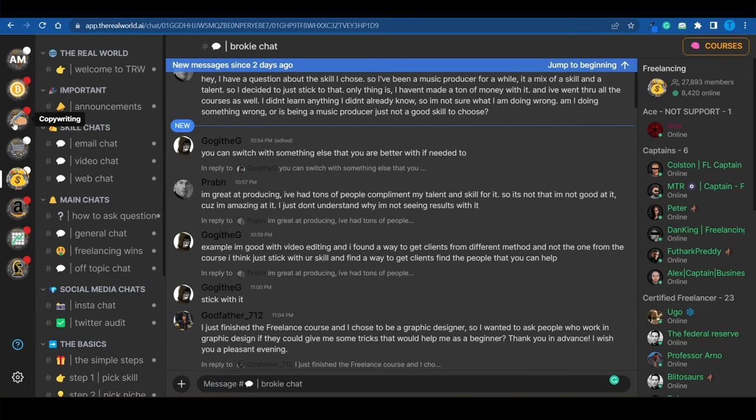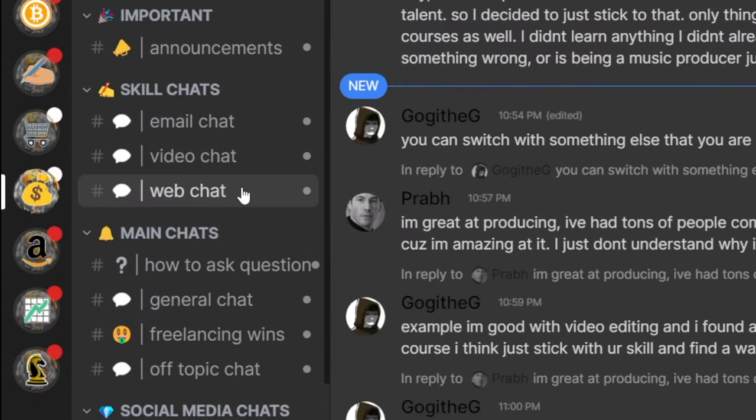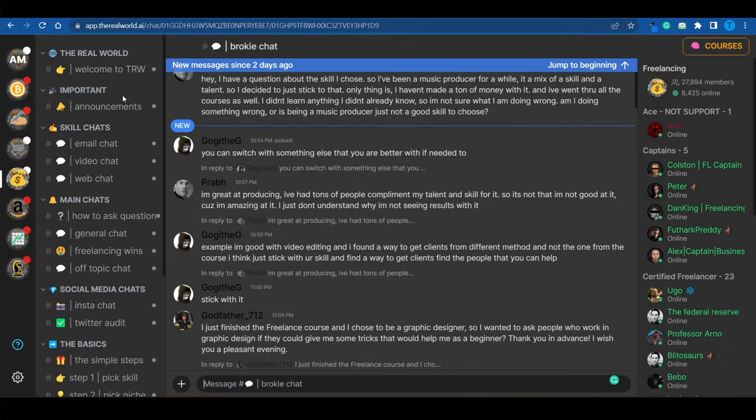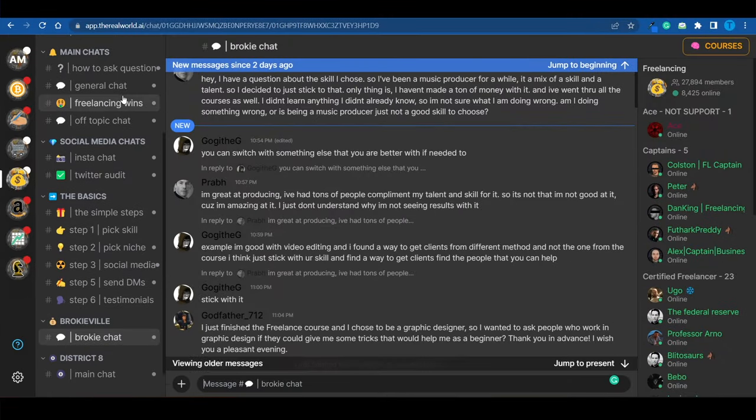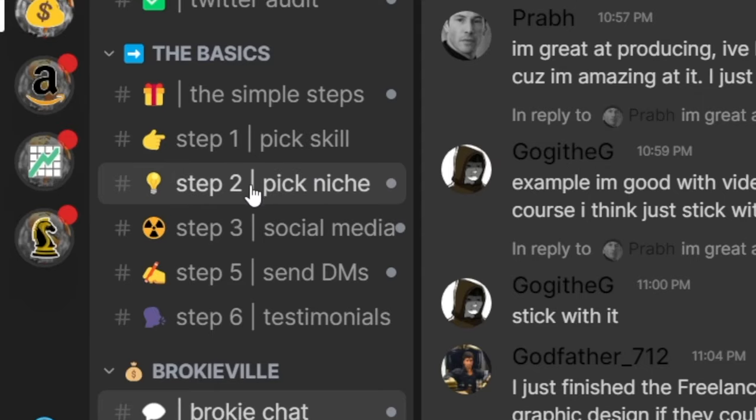However, let's just say that copywriting is not for you, and you want to do something a little bit easier instead. That might be freelancing. If you connect to the freelancing chat here, you will see that these guys will literally help you throughout the whole process. Starting with picking a high-value skill, which is so important, to picking a niche.